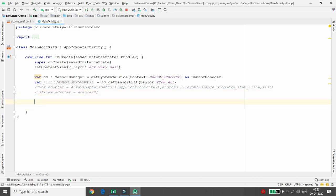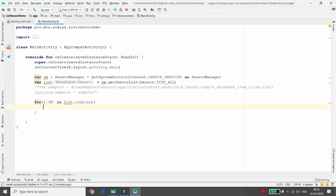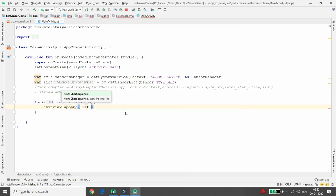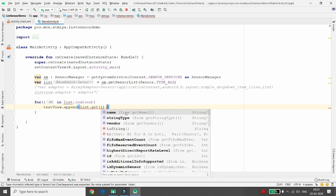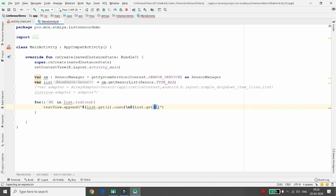To bind the data, execute a loop: for i in list.indices, which gives all the indexes. For each index, call textView.append() and pass list.get(i).name to retrieve the sensor name. You can use string interpolation with a dollar sign, add a newline '\n', and then append list.get(i).vendor for the vendor name.